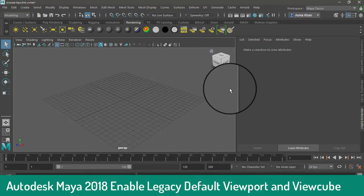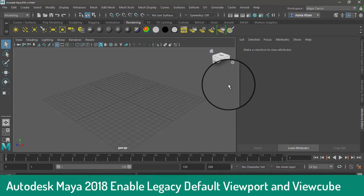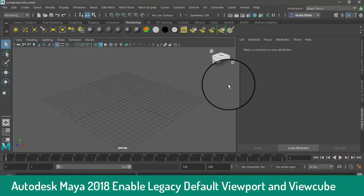If you like this video, press the Like button and comment. Subscribe to my channel Digital Creations. Keep watching my tutorials. The Maya script is in the description box, so please check the description. Bye-bye, thanks for watching Digital Creations!